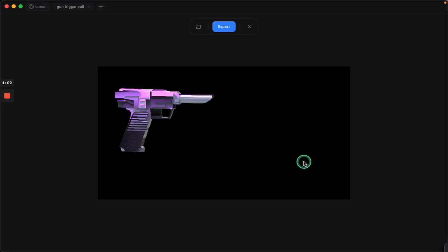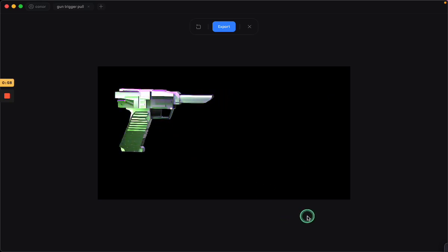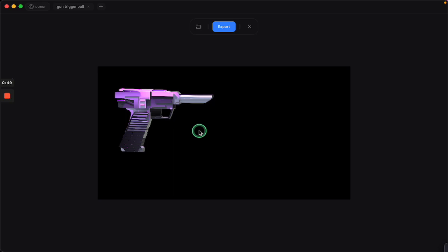They'll look around like, this is a gun. What should I do? They'll think about it. Maybe they'll start clicking around, seeing if there's anything going on. Then they'll maybe say, oh, I'll try pulling the trigger. And then you could reveal a message or you could reveal a link or a button that goes to the next page or pretty much anything you can imagine.